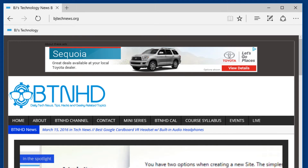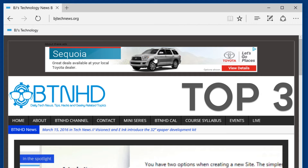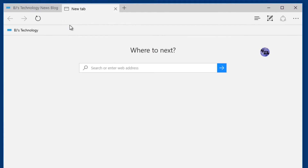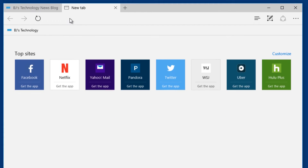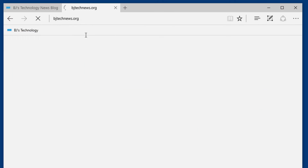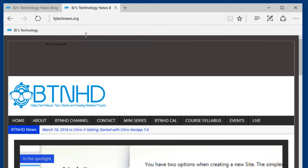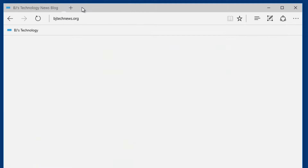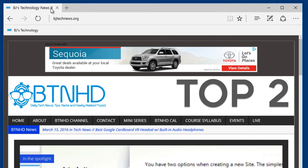Top number three on my list — I can't believe it took them this long to add this feature. Now when you create a tab, you're able to right-click inside the address bar and do paste and go. Yeah, it took them this long to actually add that feature.